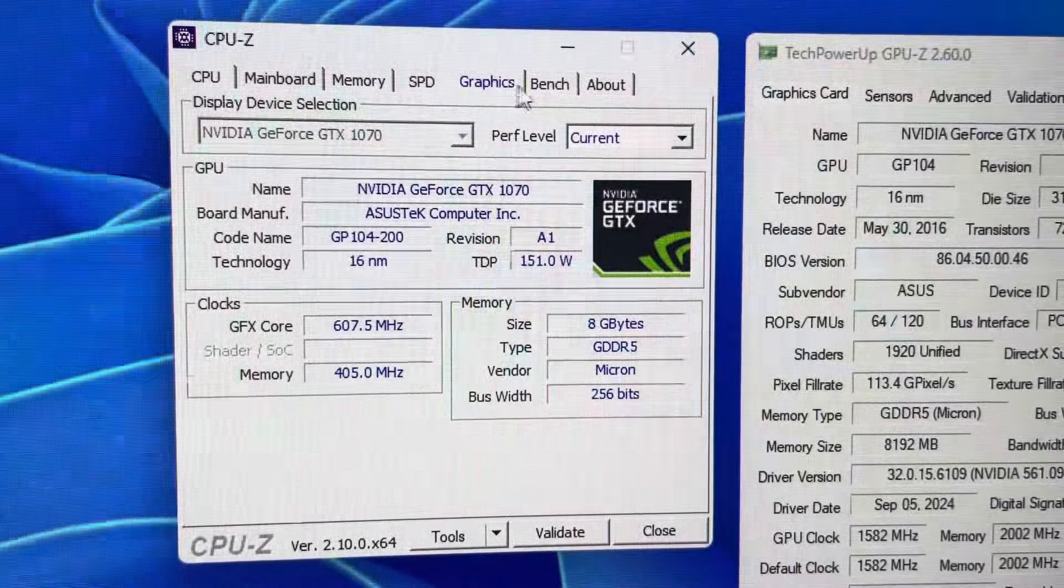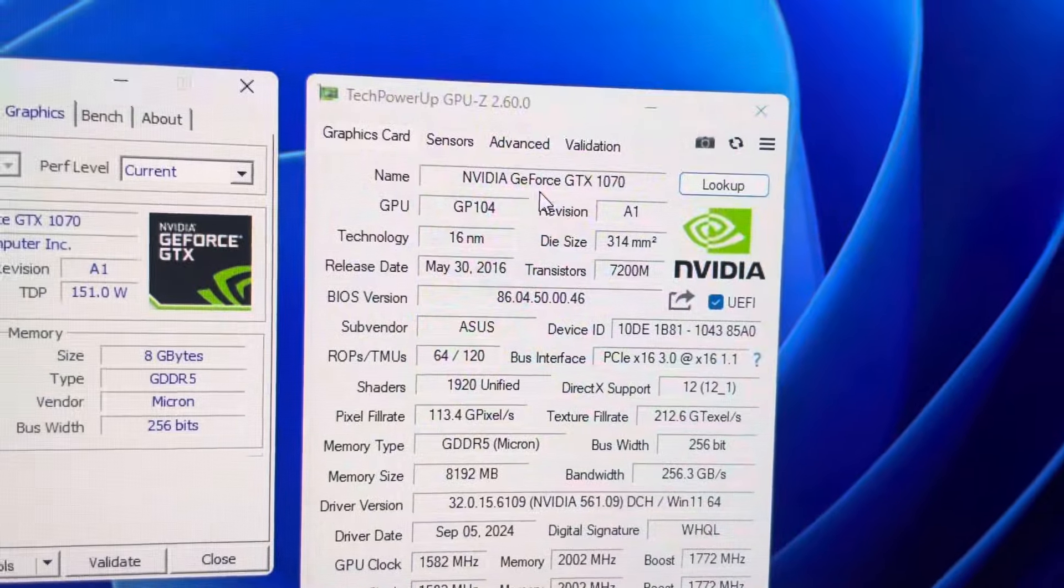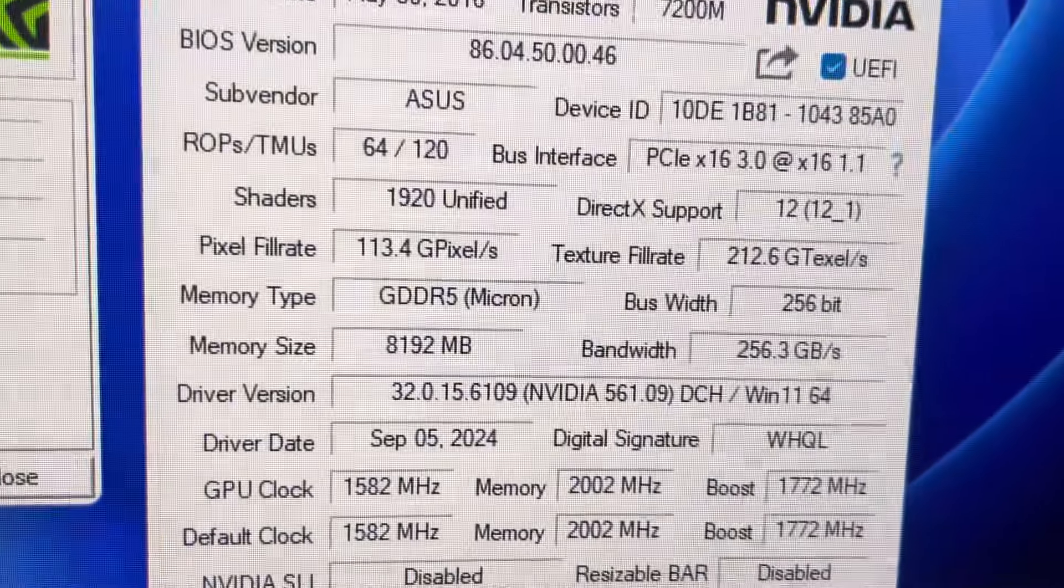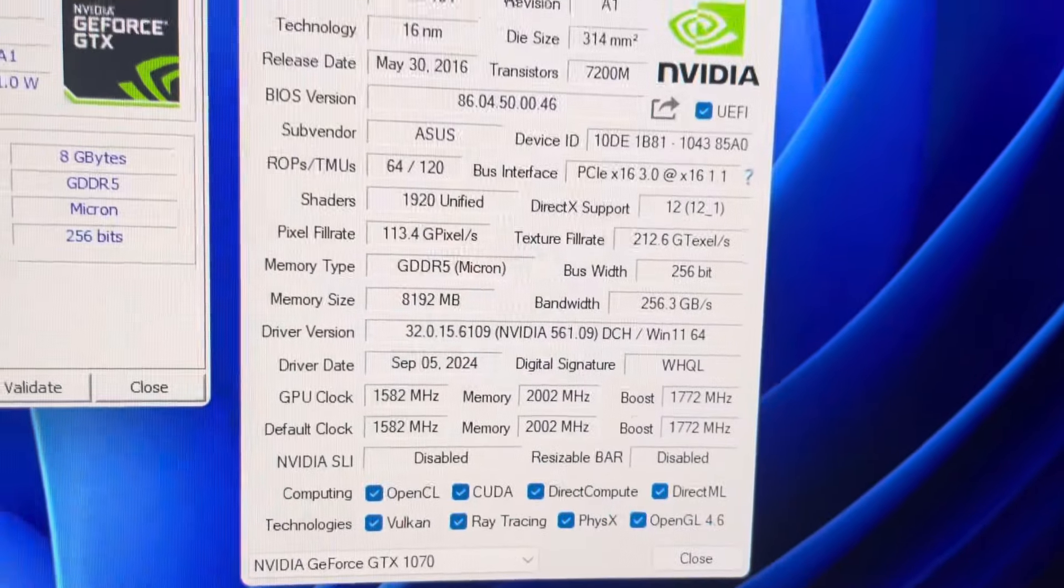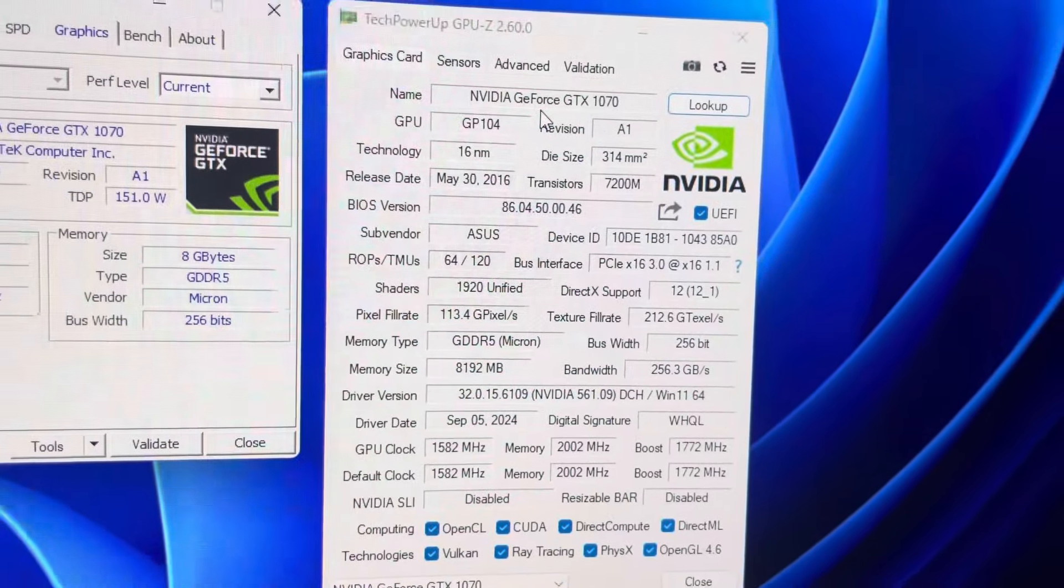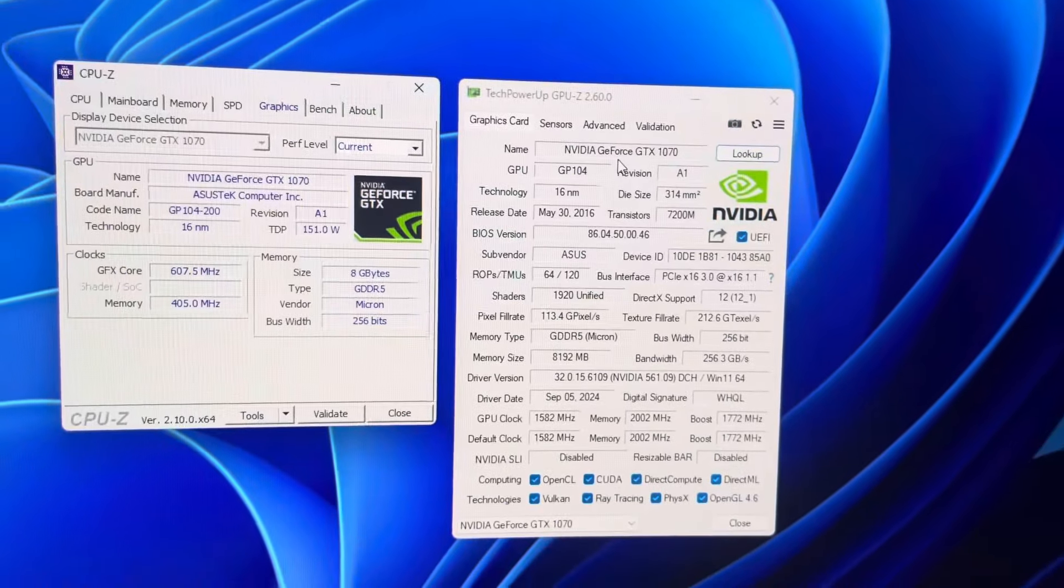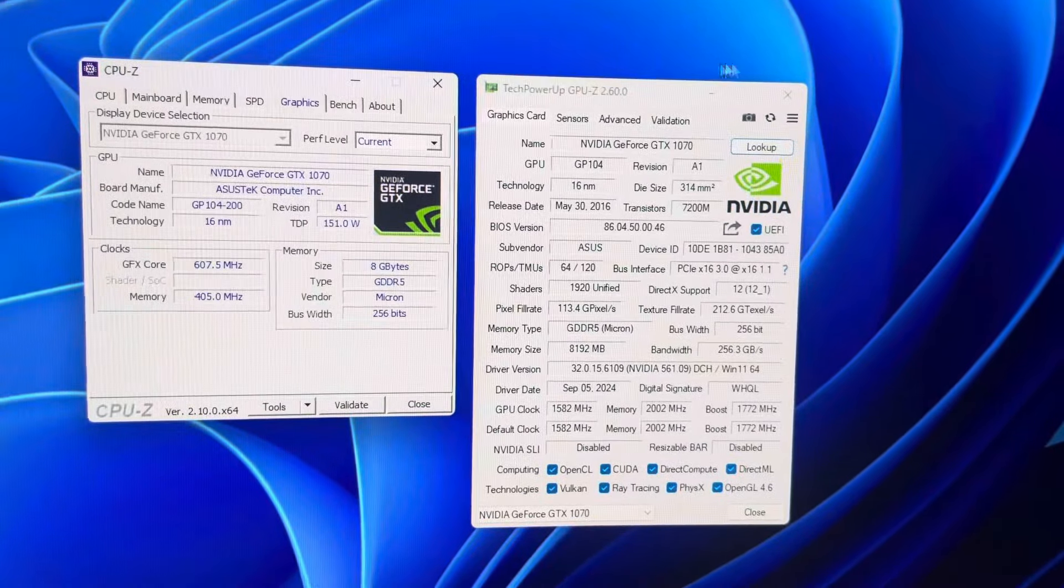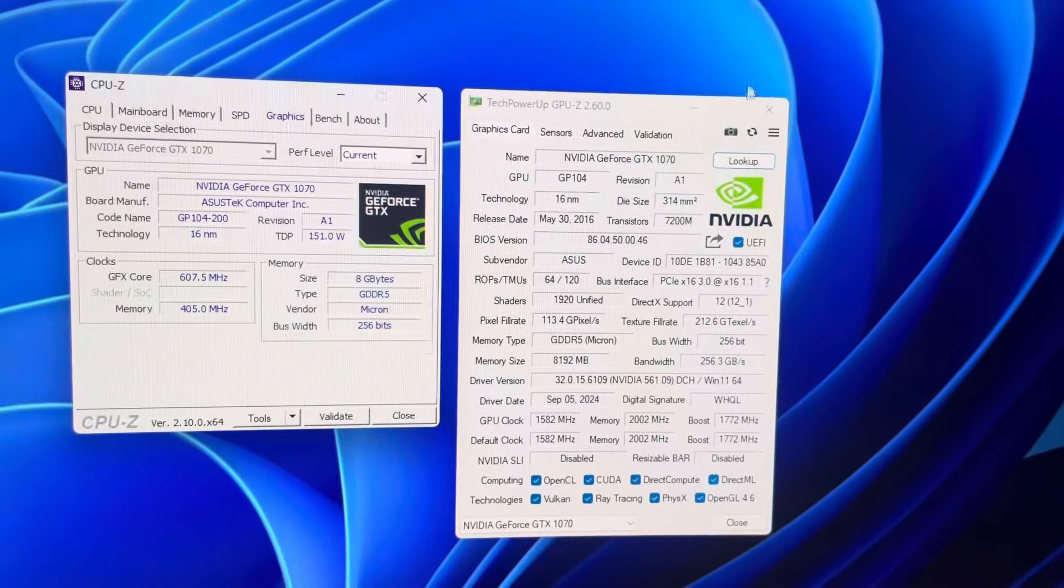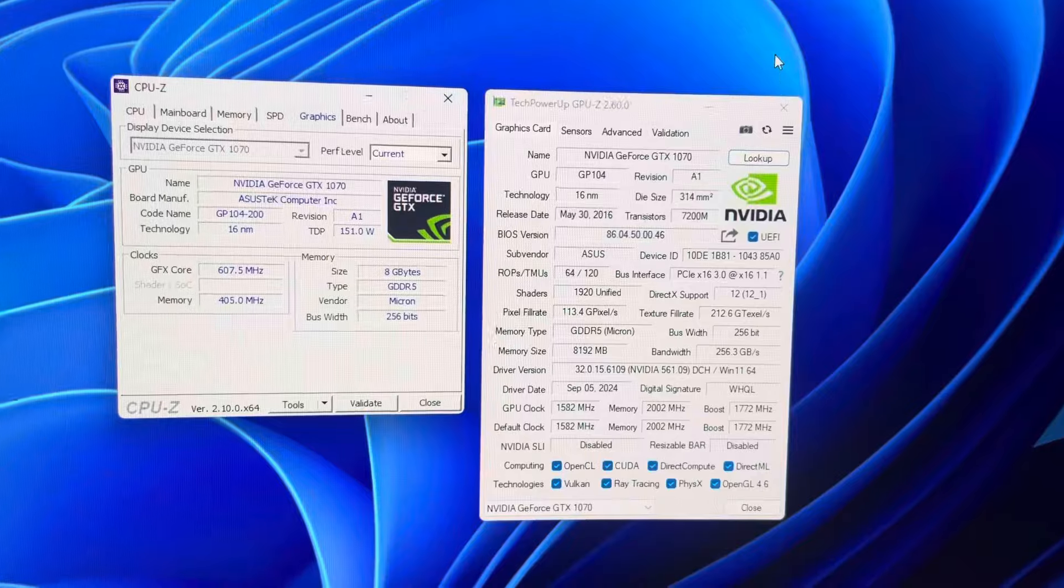And then our graphics card is a GTX 1070, ASUS model, the 8 gigabyte variant. This is equivalent to an RTX 3050 in terms of a newer card. Performance is about the same, actually a little higher than a 3050. You got your DLSS and your NVENC encoder, so if you want to stream you'll be able to stream.